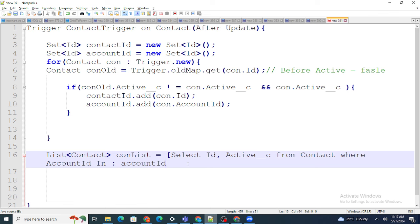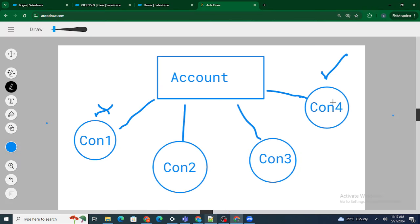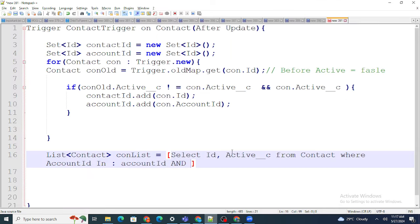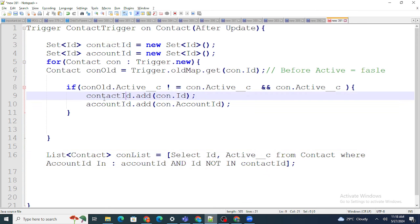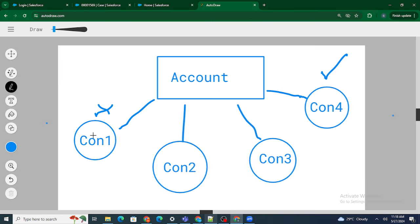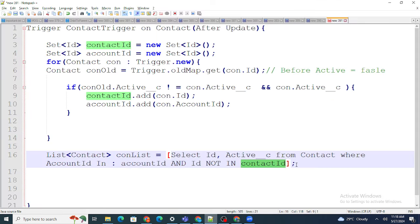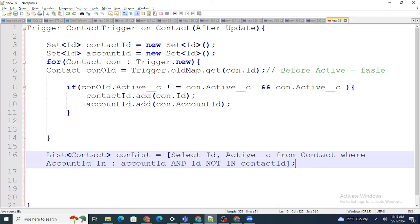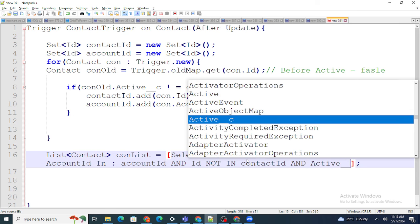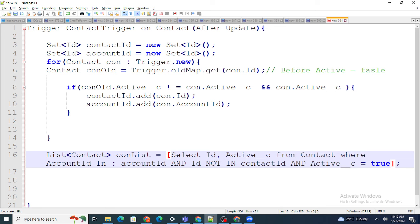To avoid querying con4, I add: AND Id NOT IN :contactId — since we stored con4's ID in contactId, it won't be queried. This leaves con1, con2, and con3. For further optimization, since con2 and con3 are already false, I add: AND Active__c = true — so the query only returns con1.